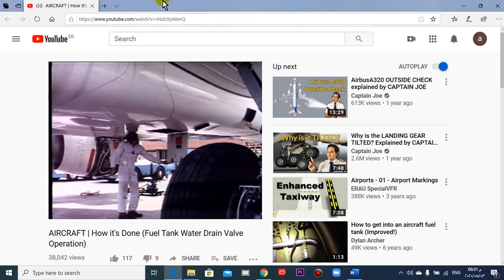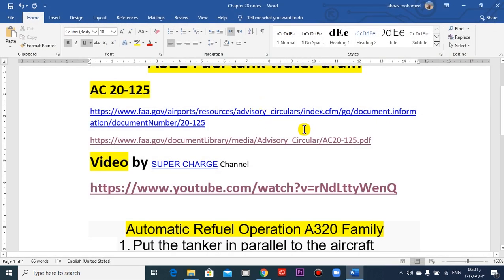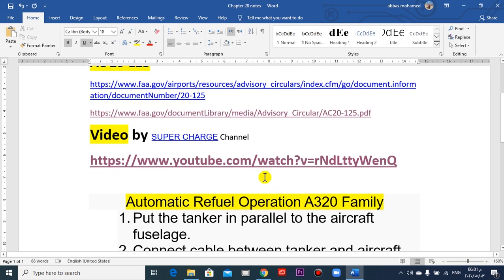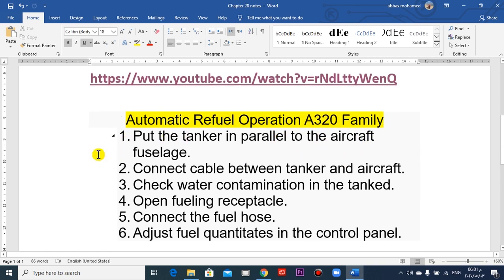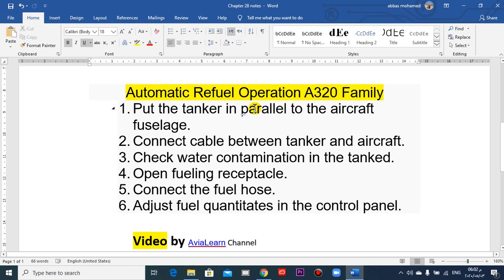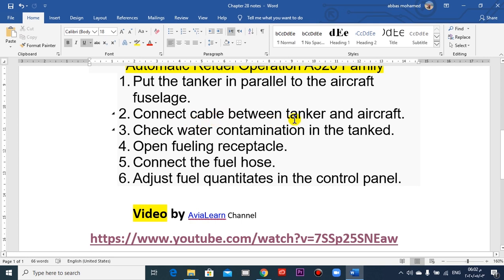To gain access to the center tank drain valves, it is necessary to open the hydraulic compartment access doors under the fuselage. The second point covers automatic refuel operation for the A320 family. Take care to position the fuel tanker truck parallel to the aircraft fuselage — the truck must be parallel. Connect a bonding cable between the fuel tanker and the aircraft to prevent electrostatic discharge.